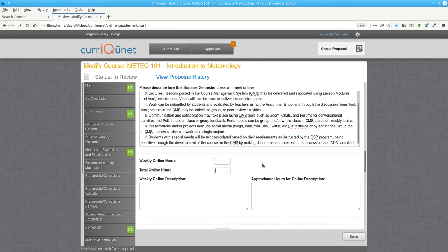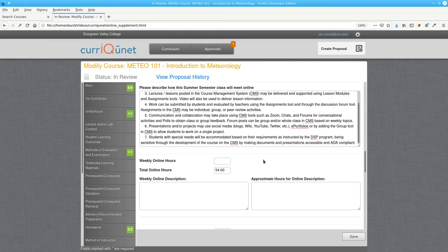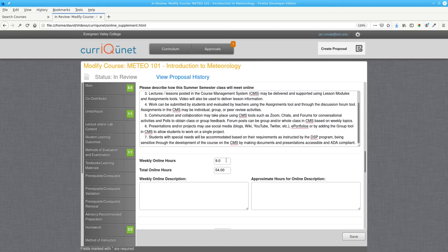Again, the total online hours is going to be 18 times the number of units. In this case, 54 hours for a 3-unit course. But the summer semester is shorter, it's 6 weeks, which means that the weekly online hours is 9.